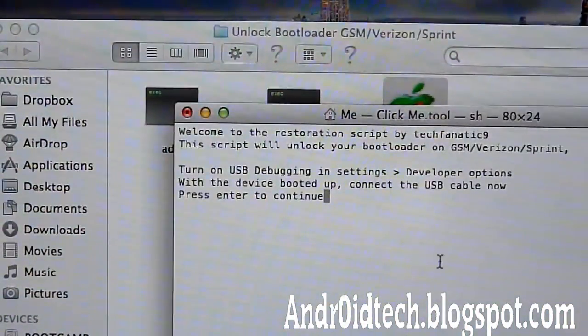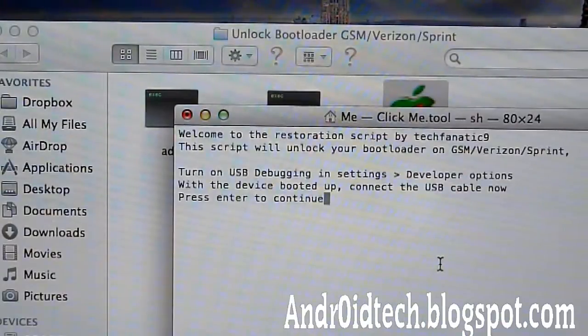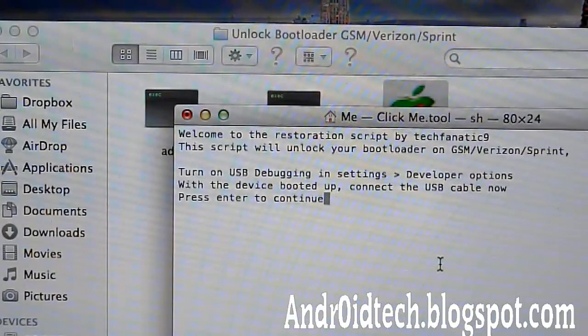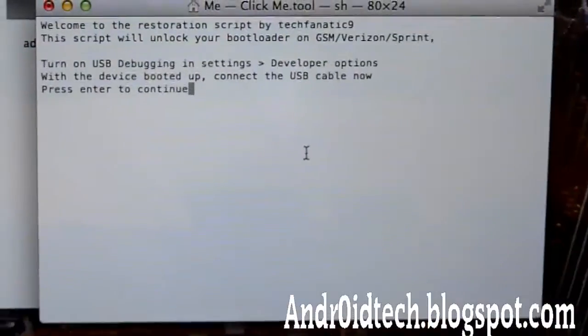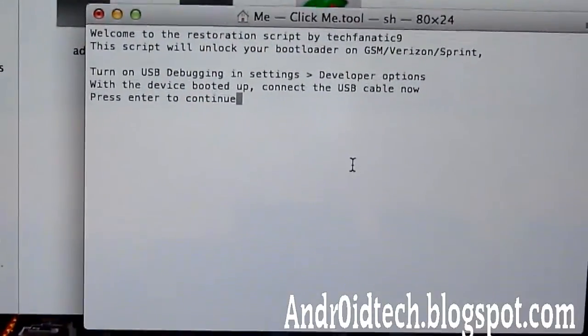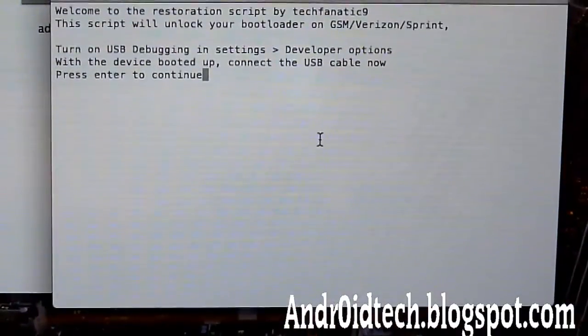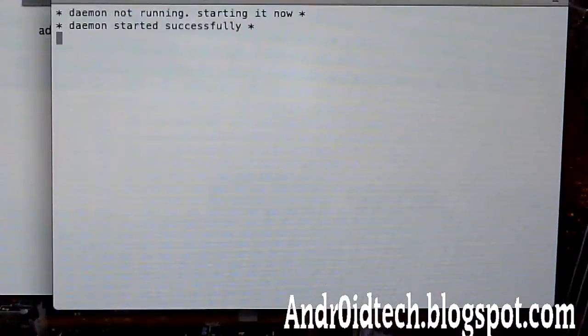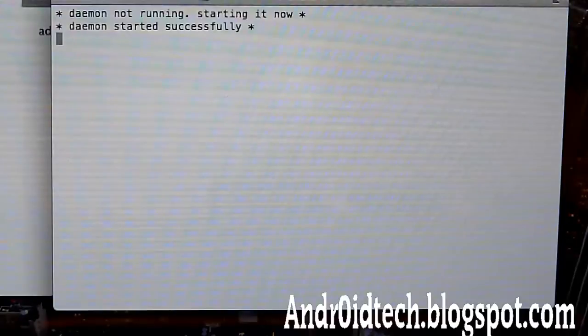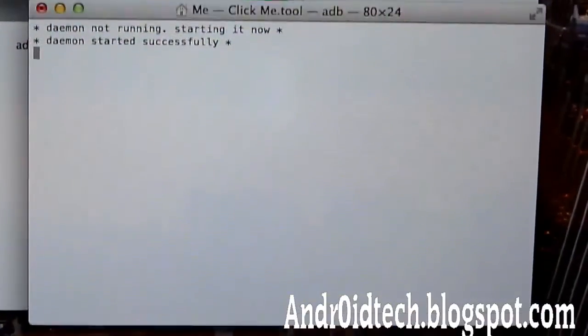And here it says make sure that you have USB debugging and press Enter. So I have USB debugging enabled. Let me just give you a good angle on that. OK. And just press Enter and it will do everything by itself automatically. This is the easiest tool ever.